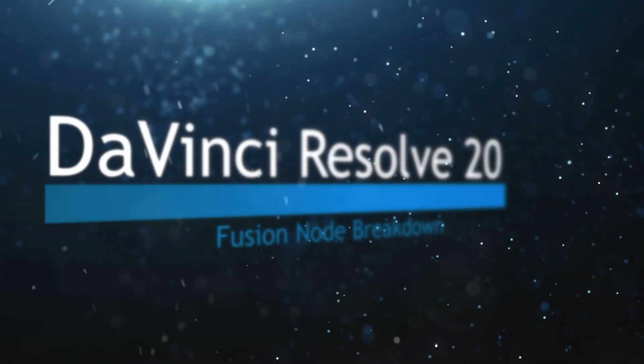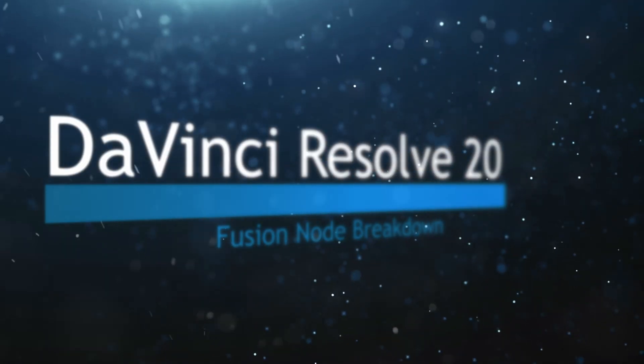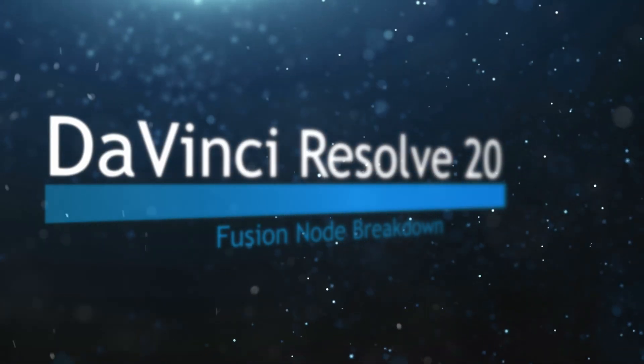Welcome to this DaVinci Resolve Fusion Node Breakdown. Today's node is the underlay node.